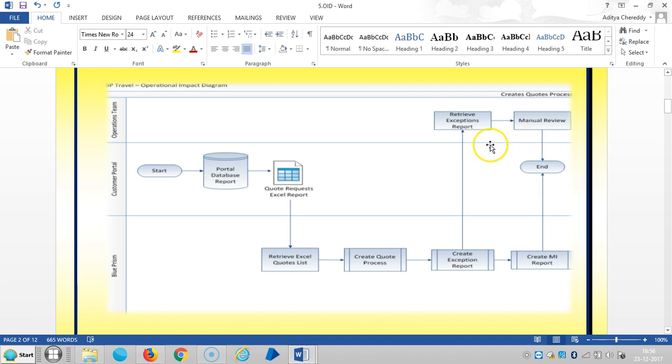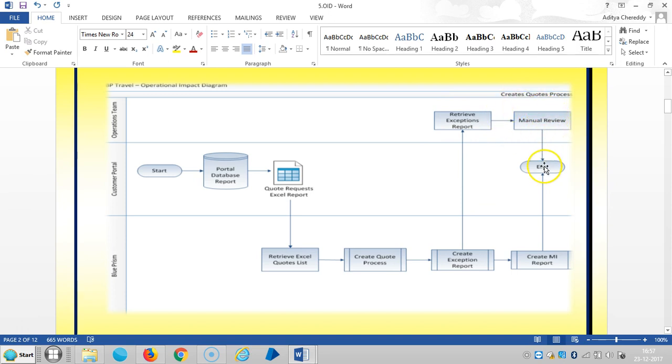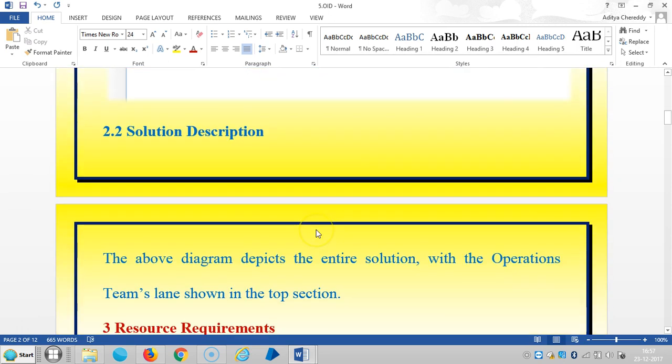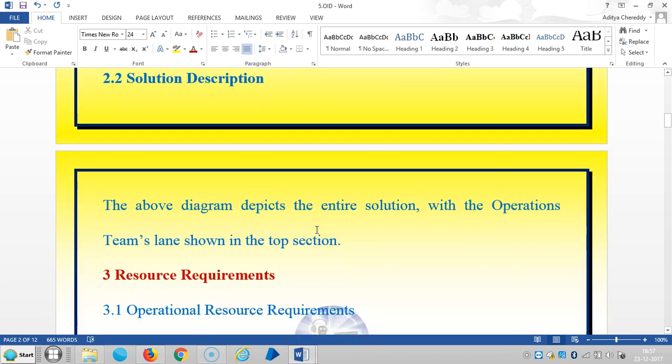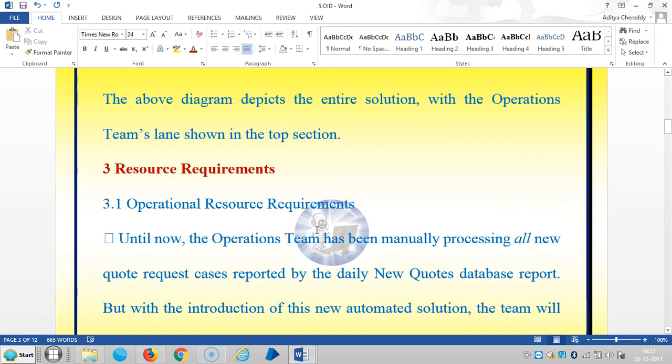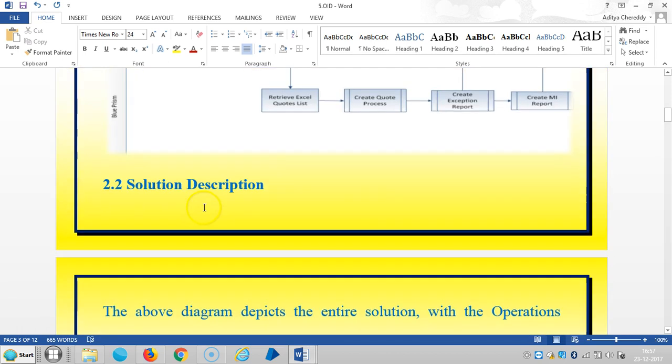If any exceptions occur, the operations team will receive an exceptions report, check for manual review, and then finish the process.